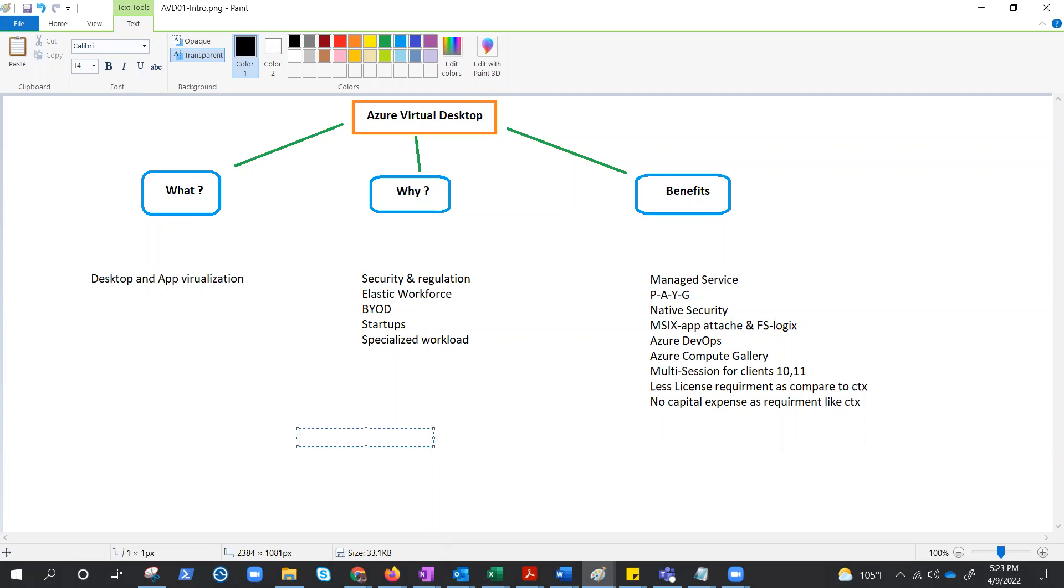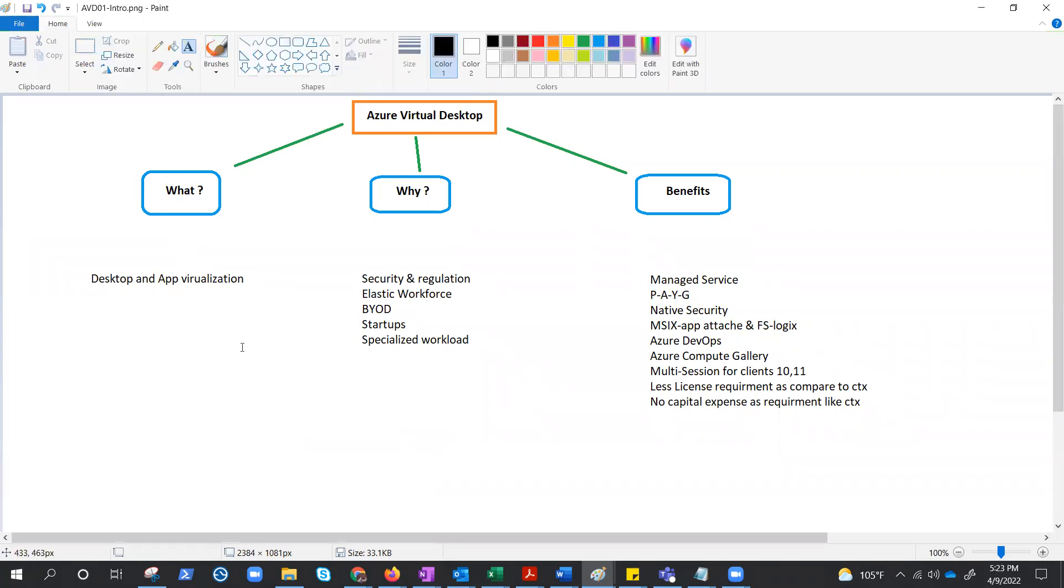Hello everyone, welcome to the Azure Virtual Desktop series. This is the very first video in the series. As you already know, before we start anything, we ask these questions: what is this, why we use this, what are the use cases, and what are the benefits. In the same way, we are going to understand Azure Virtual Desktop.